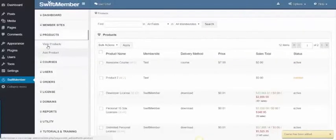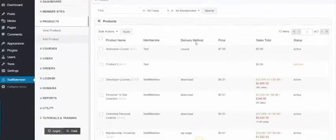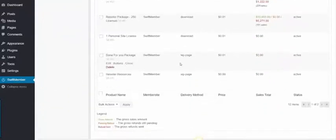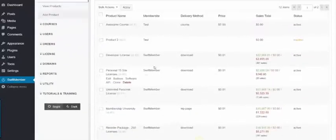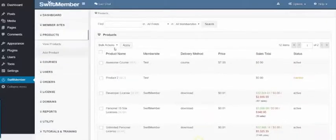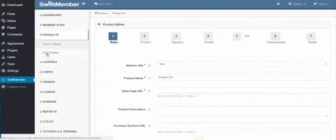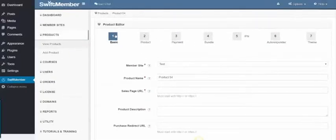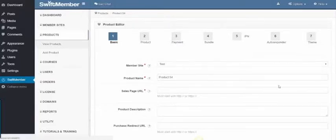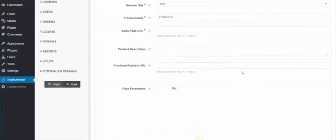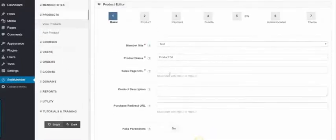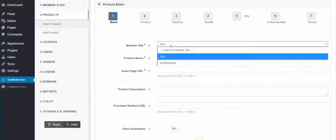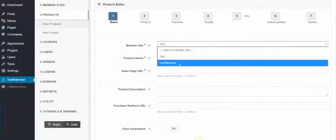Next, we have Products, where you can view products within the membership. If we click Add Product, we'll see the same step-by-step wizard to collect the product setup. We have the product name, then we can select which membership to add it to.